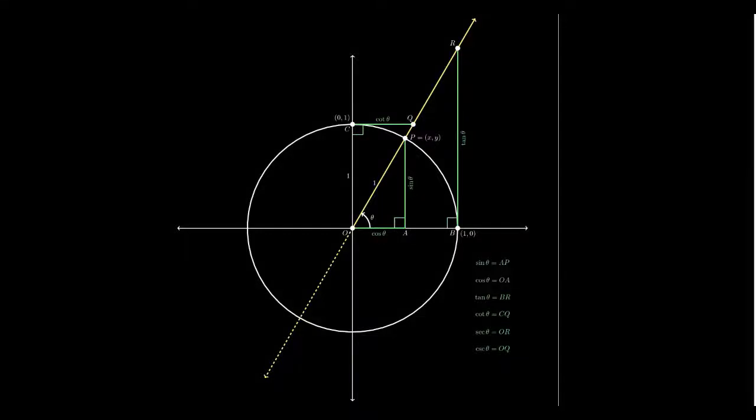As we've seen earlier, the unit circle provides geometric representations for both sine of theta and cosine of theta. Cosine is just the x-coordinate of points on the unit circle, and sine is just the y-coordinate of points on the unit circle. Do the other trigonometric functions have similar geometric representations on the unit circle? The answer is yes, and I want to explain those in this video.